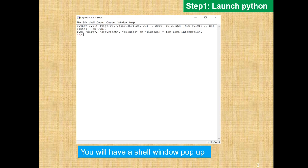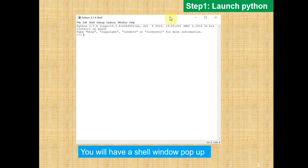So the first step is to launch Python, and here you will have a shell window pop up. It should look like this in the center.